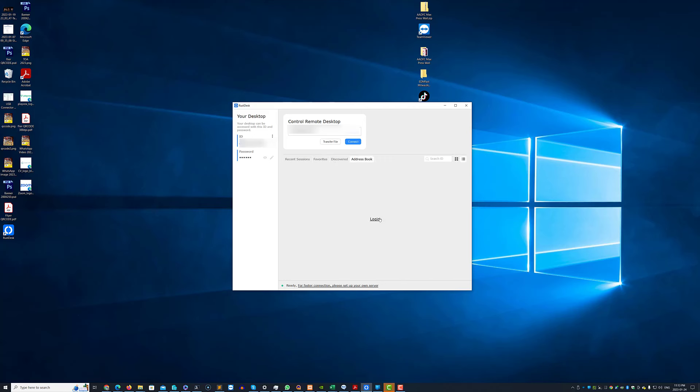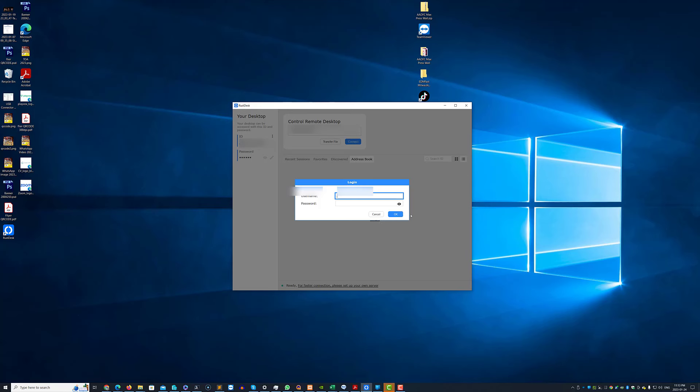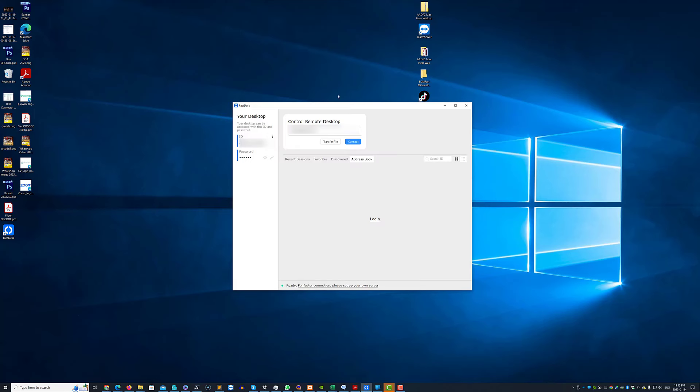You can see that there's a login that is for an on-prem server where you can keep an address book that I believe is still in development at this time. So in recent sessions here you see I have two computers. I can add them to favorites if I wanted to using the little drop down hamburger menu on the bottom right side of the tile.